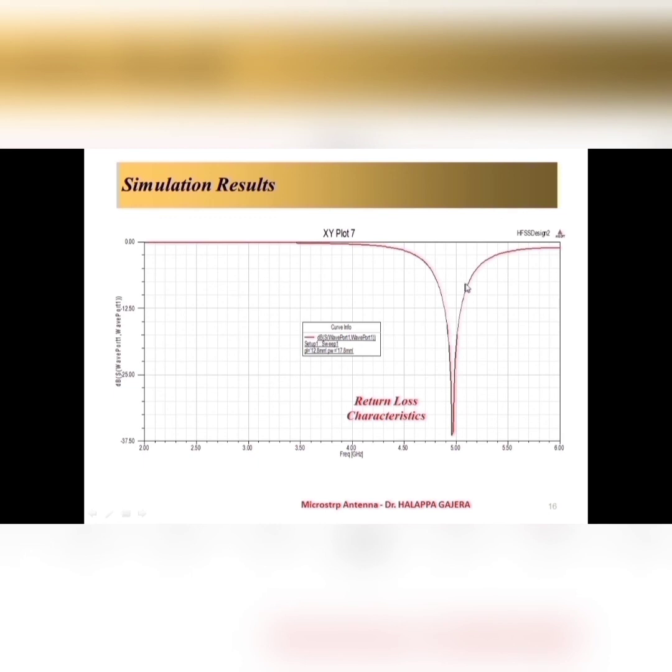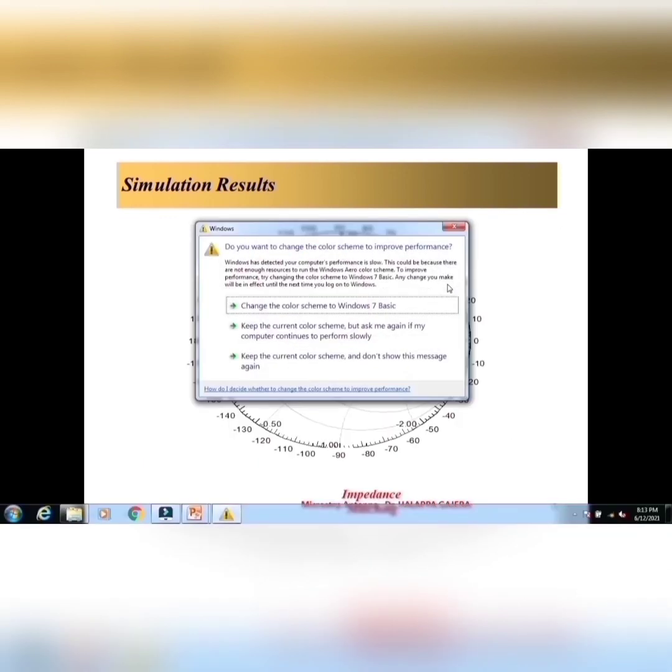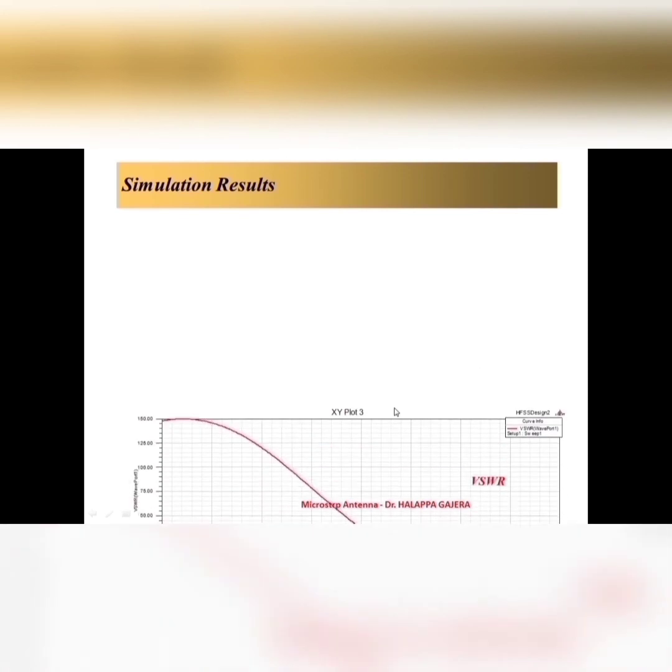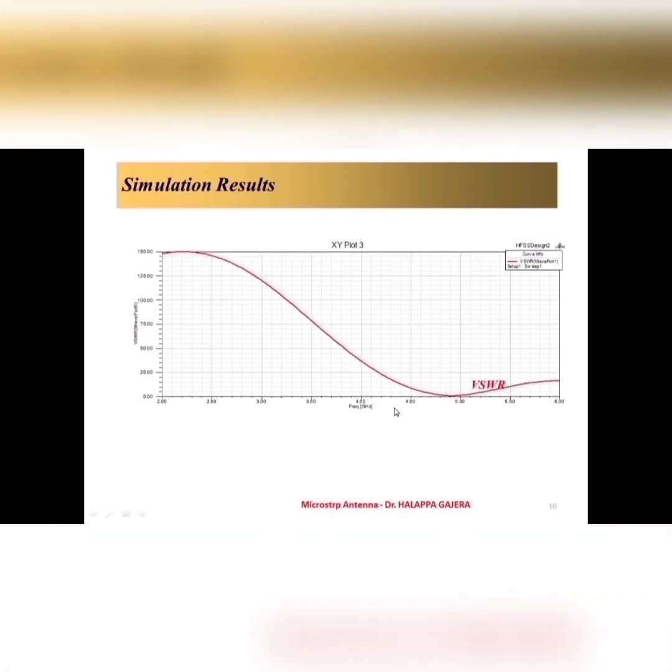Let us see, another input parameters like, impedance matching, that can be analyzed by using Smith chart. As we saw here, very good impedance matching also we have achieved, but little bit inductive loading. And, one more characteristic is, VSWR. You can find, VSWR is also well matched, at the desired frequency of 5 gigahertz. It is less than 2. It is good.